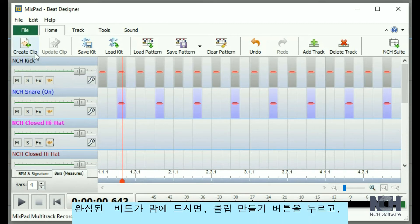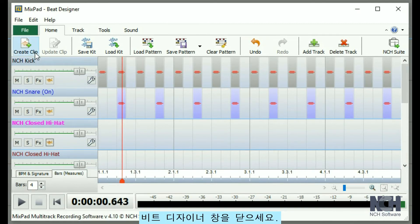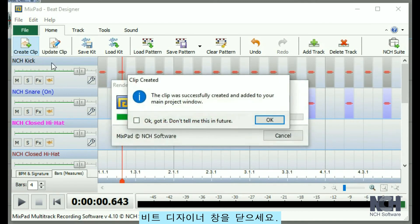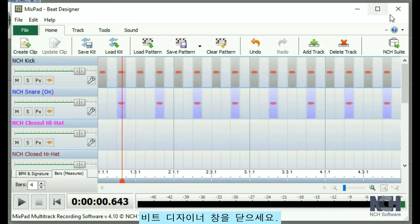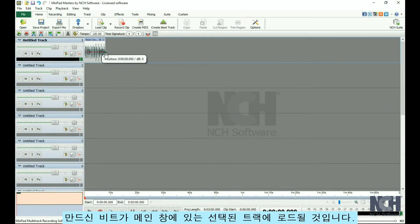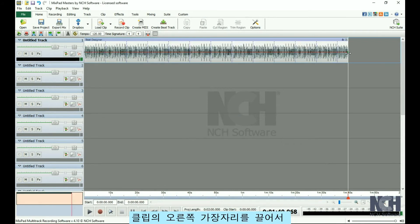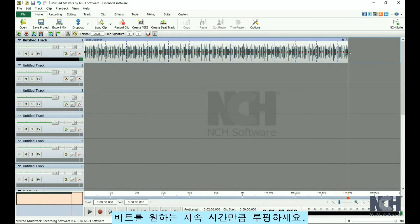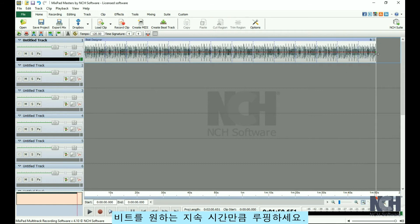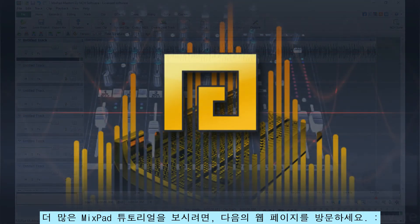When you are happy with your beat, press the Create Clip button. Then close the Beat Designer window. Your beat will be loaded to the selected track in the main window. Loop the beat by clicking and dragging on the right edge of the clip for the desired duration.